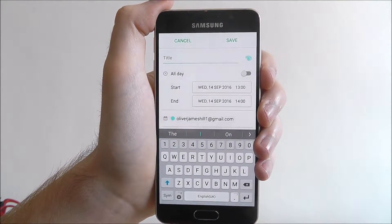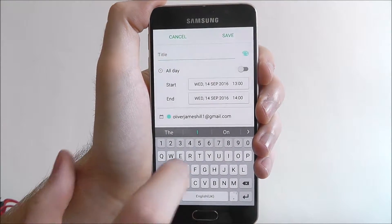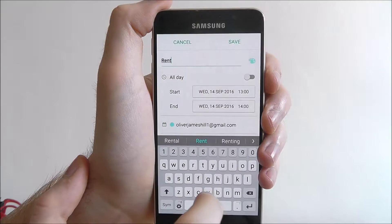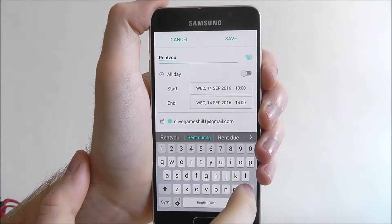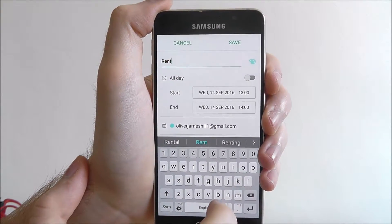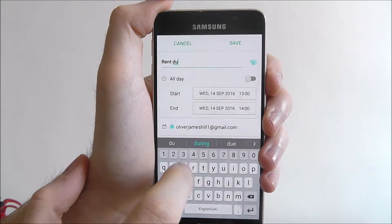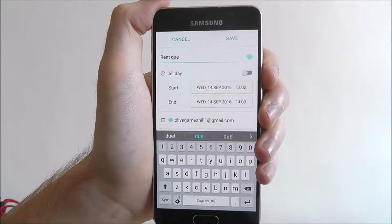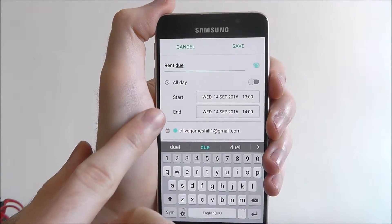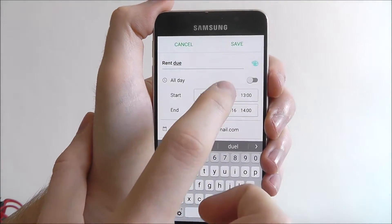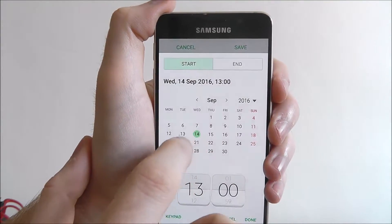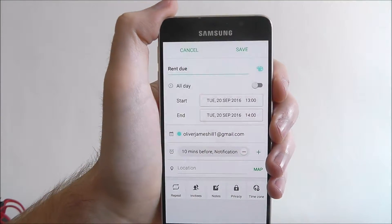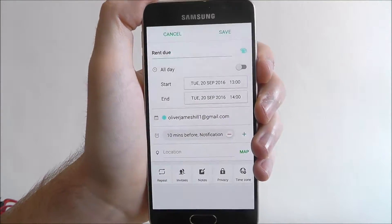At the top we have to add a title, so let's just put 'rent due'. Then underneath we can select the day that it needs to be due, so let's say it's on the 20th, and we can put times and stuff like that.